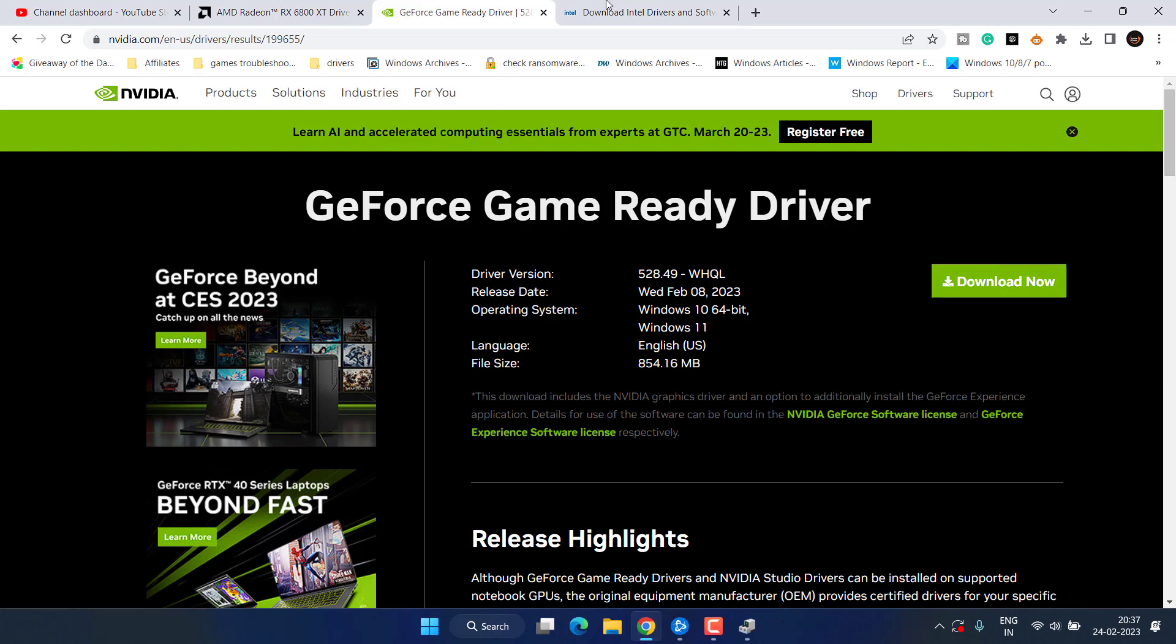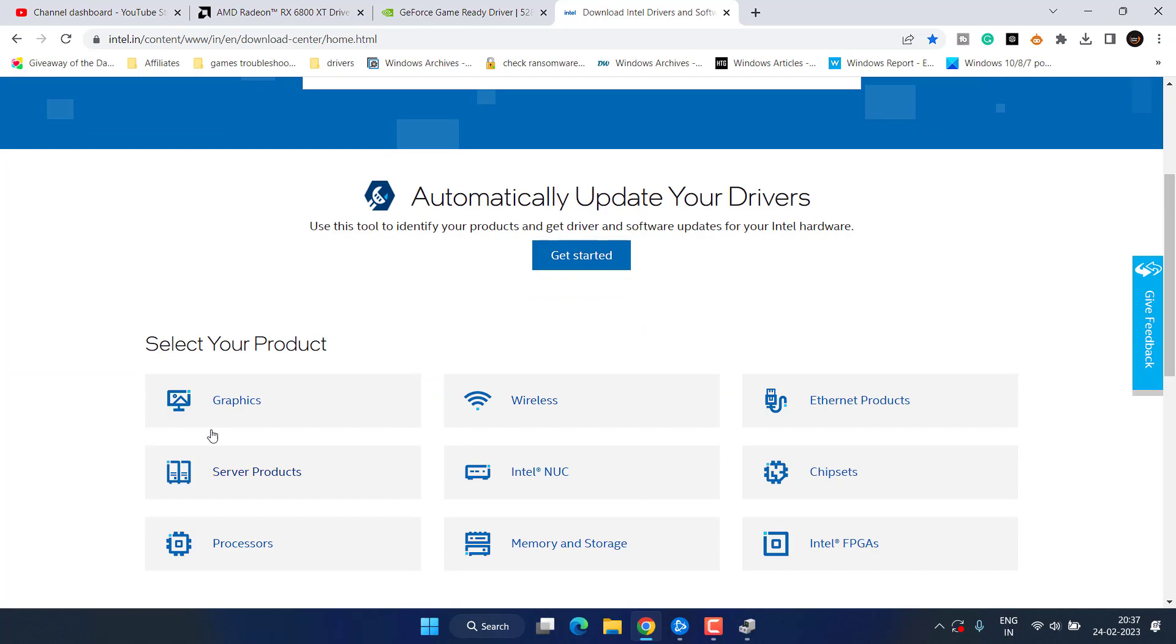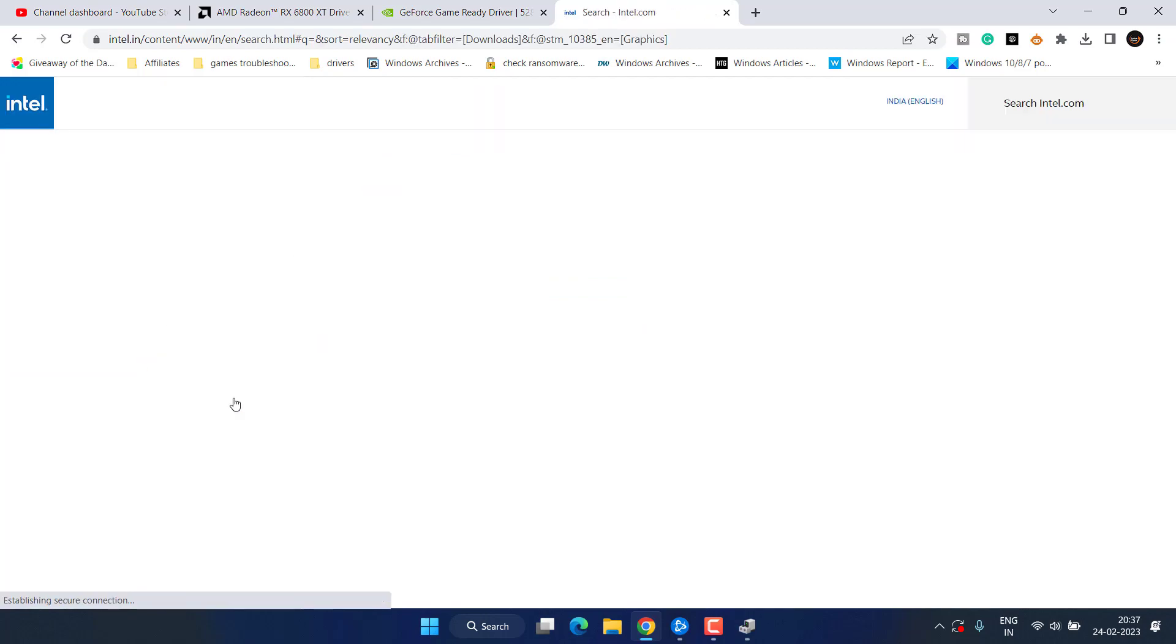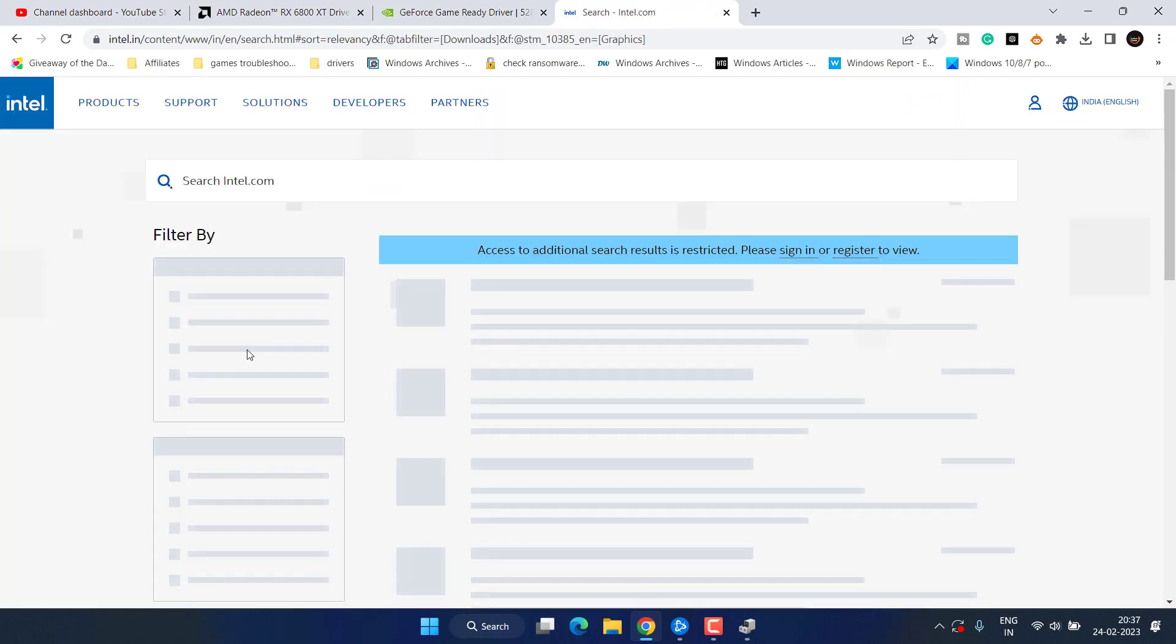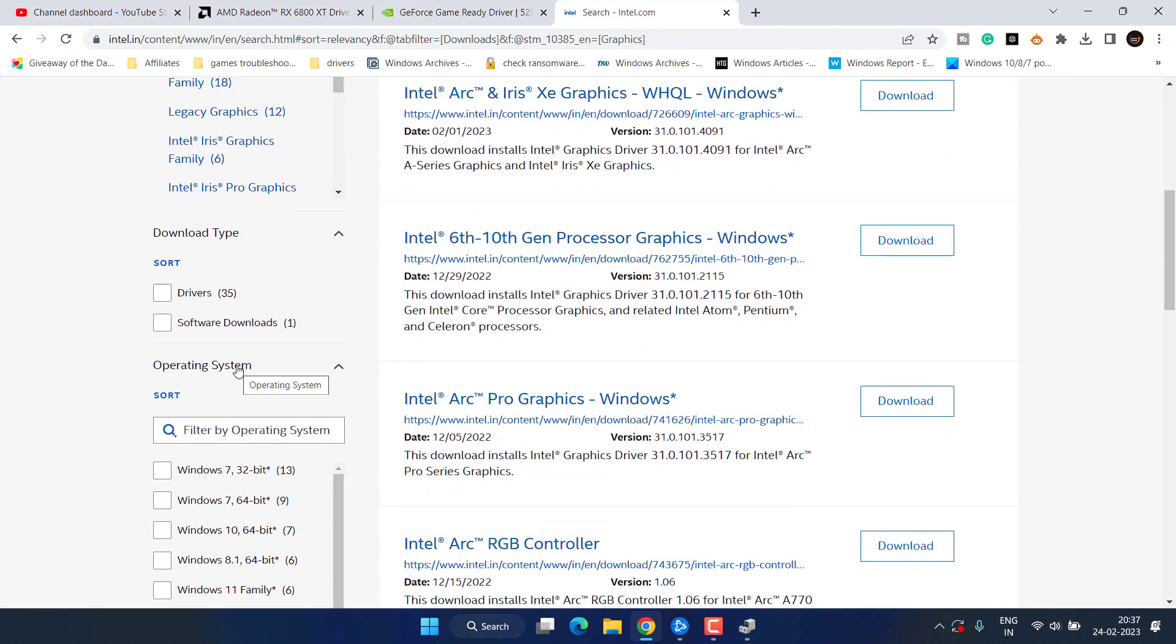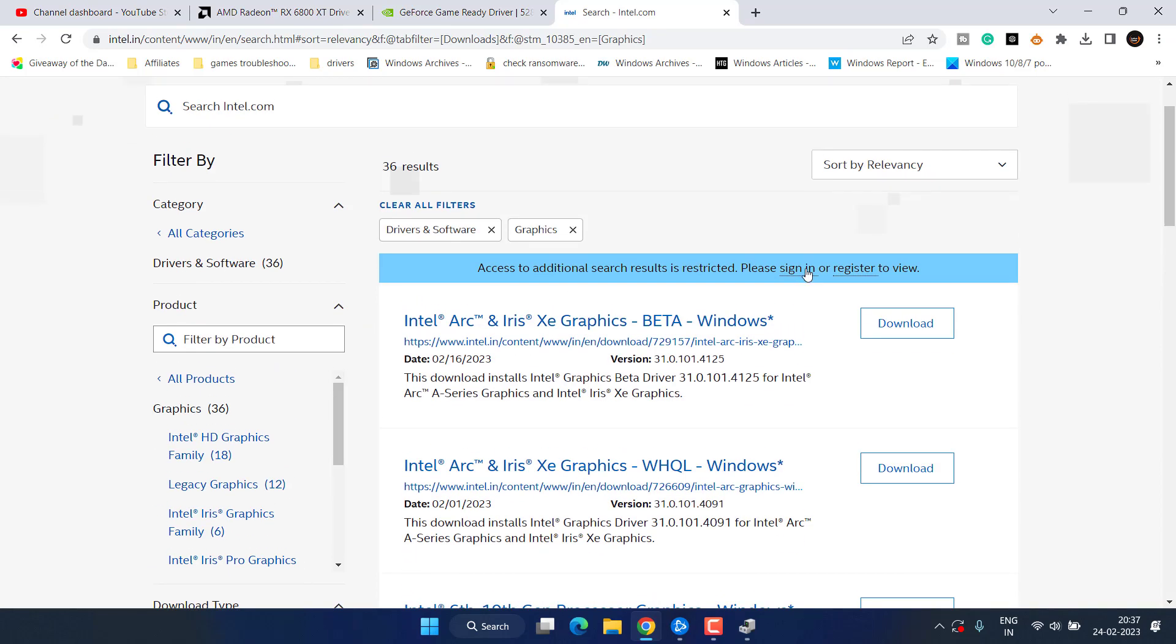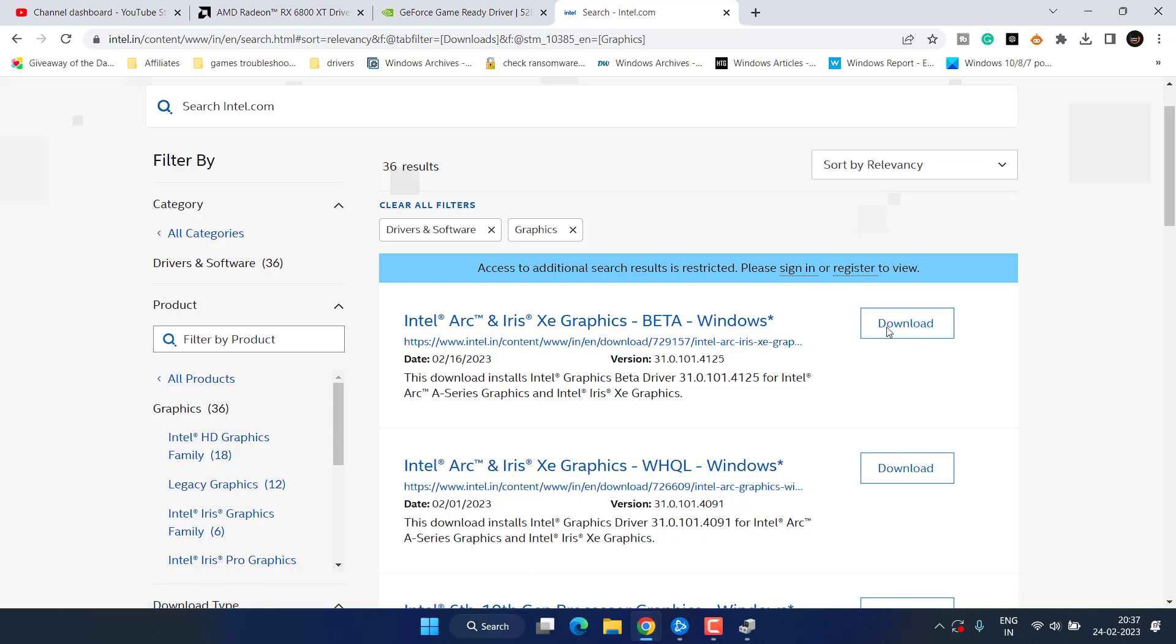Same for Intel, here is the official website. Choose Graphics. From this left pane you can further filter out the type of graphics card you have and then click on this Download option to download the latest drivers for your GPU.